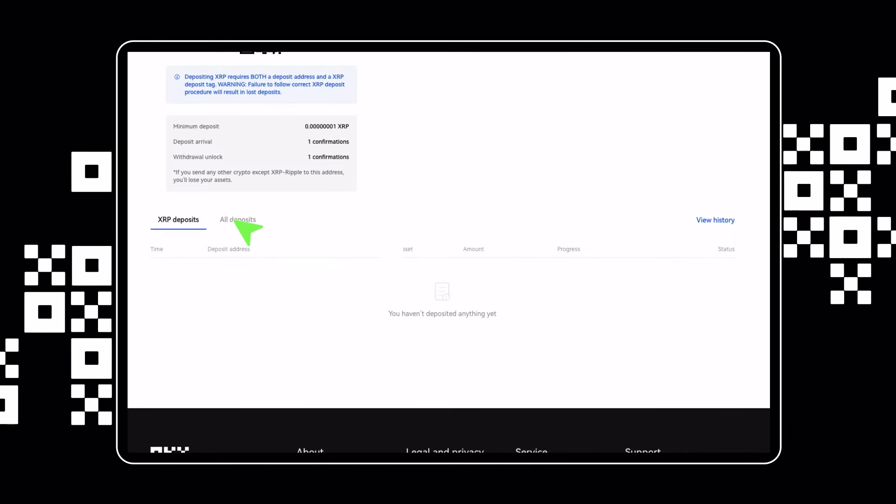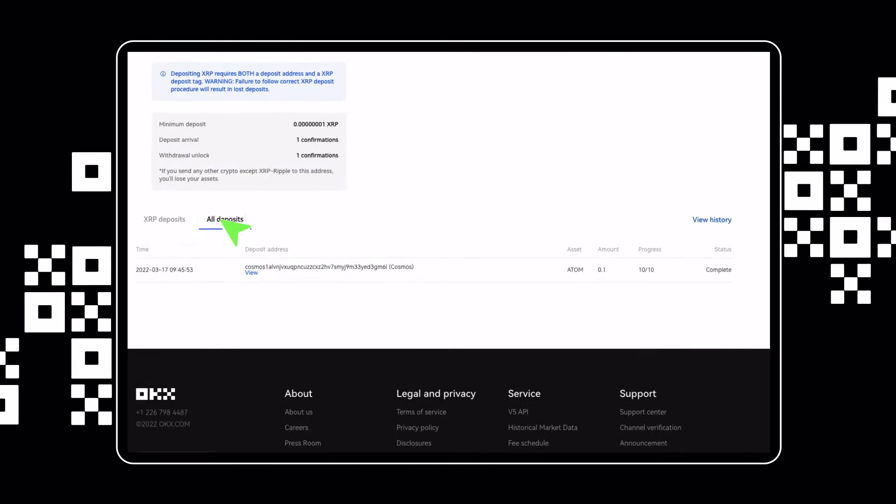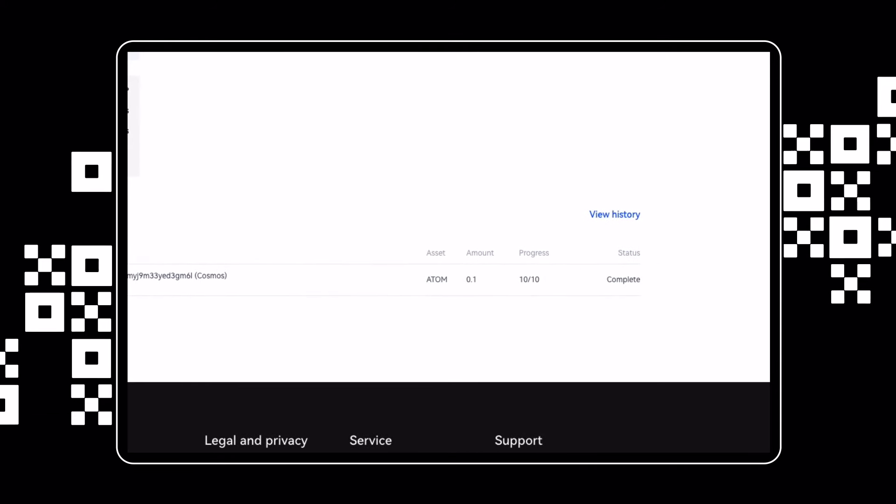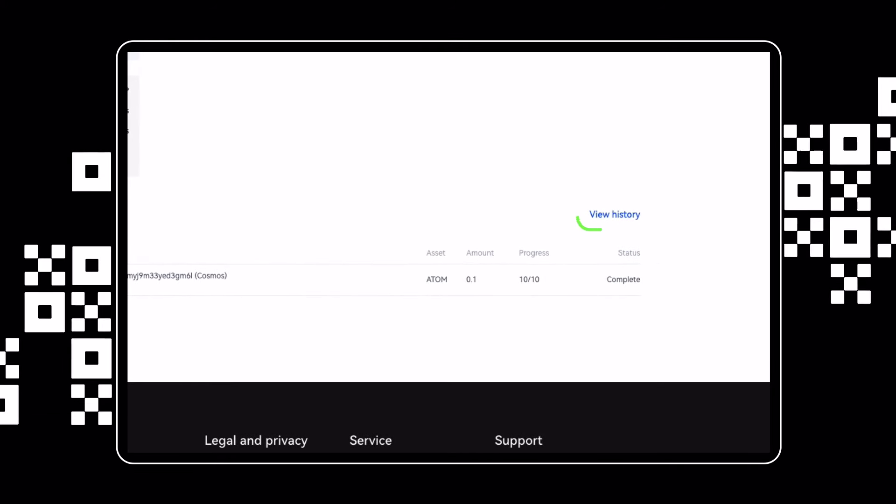You can view the status of your deposit on the bottom of the deposit screen or view your entire deposit history by clicking View History.